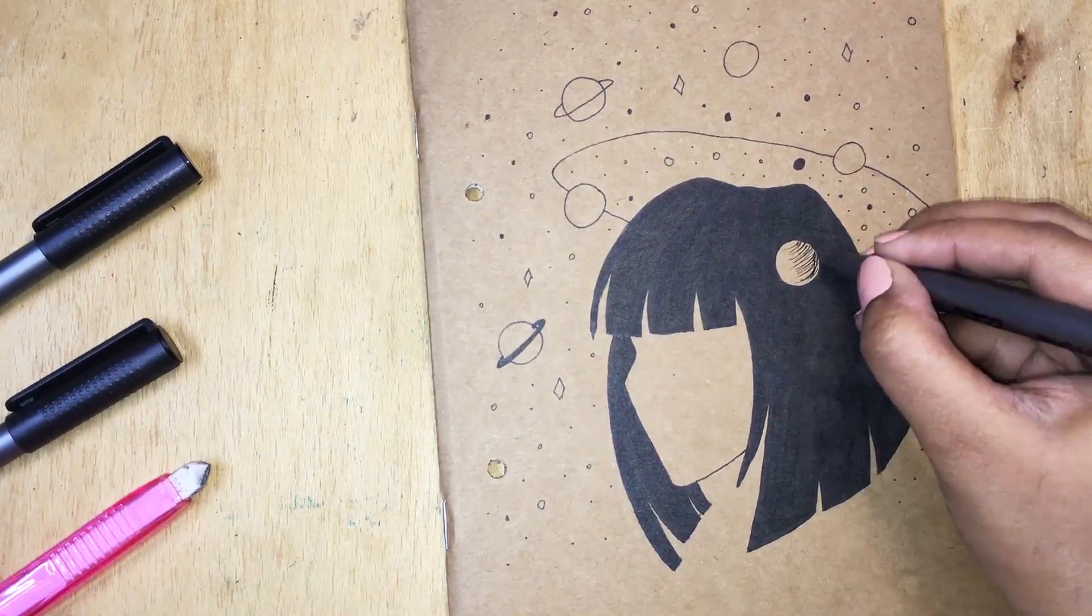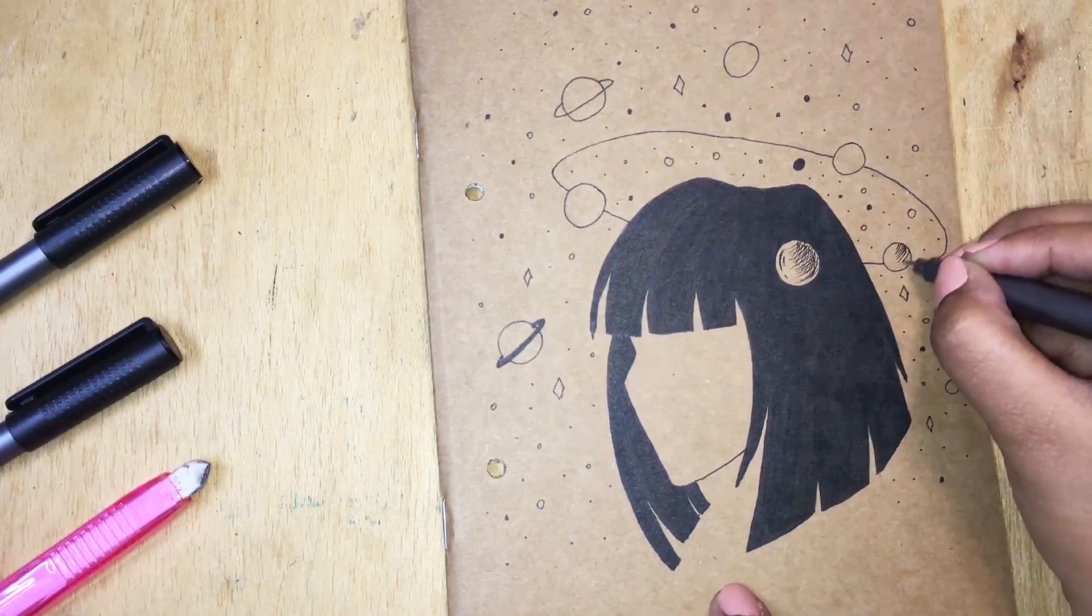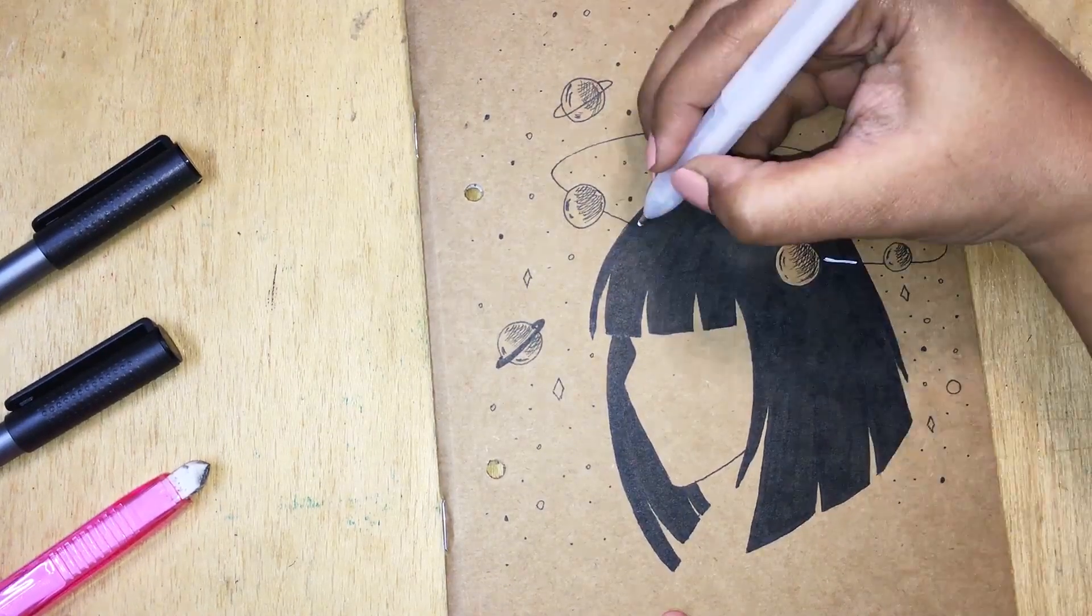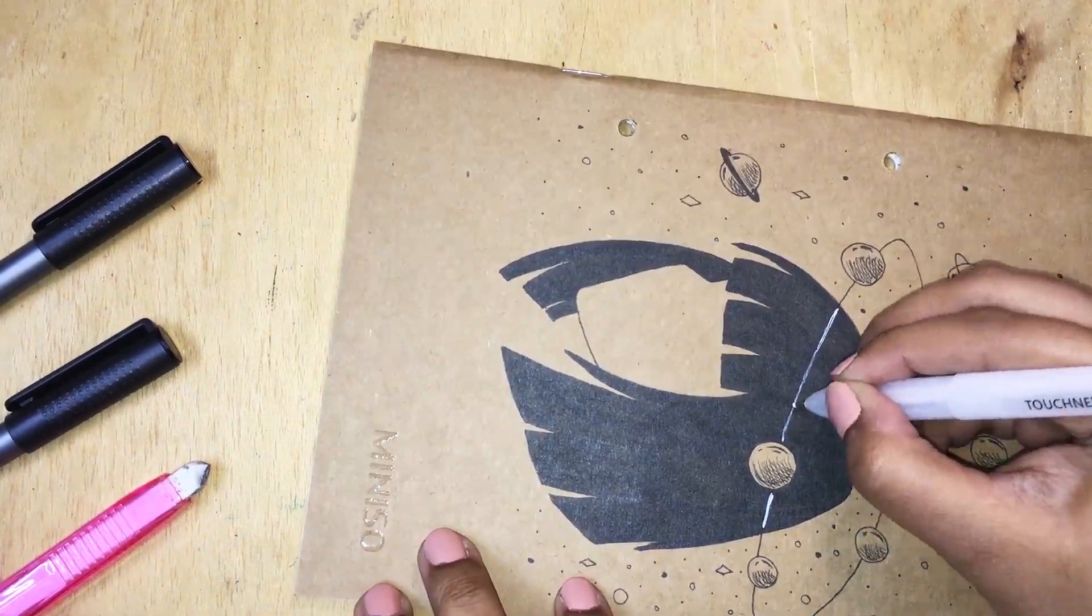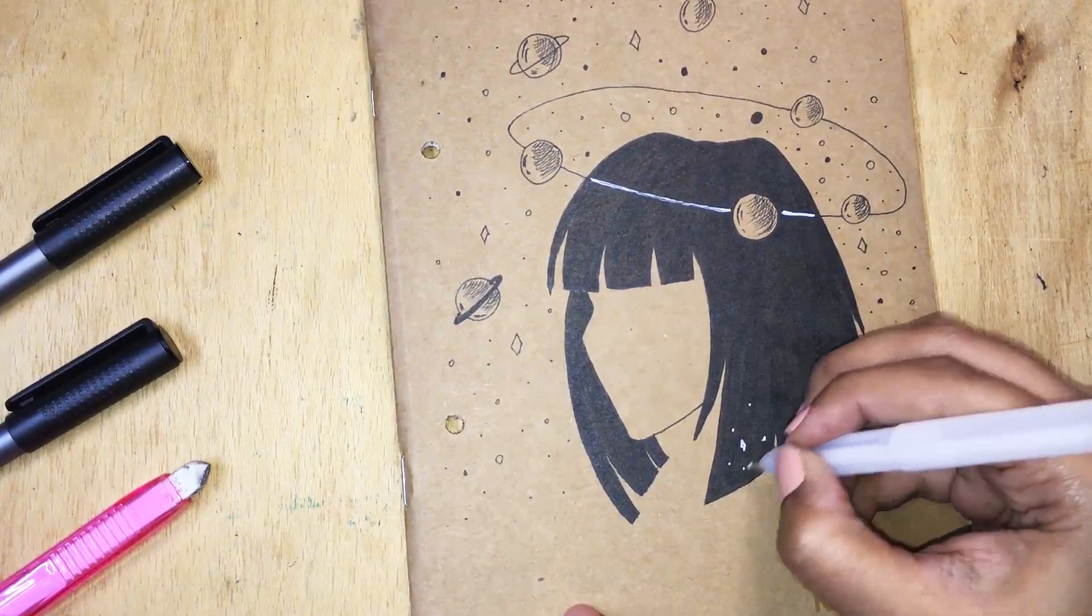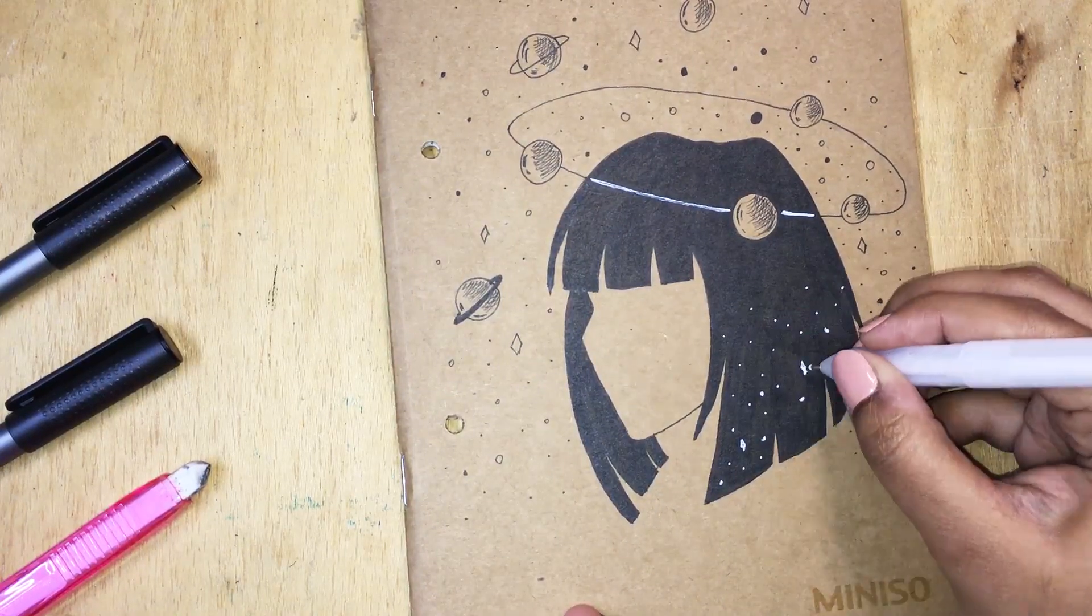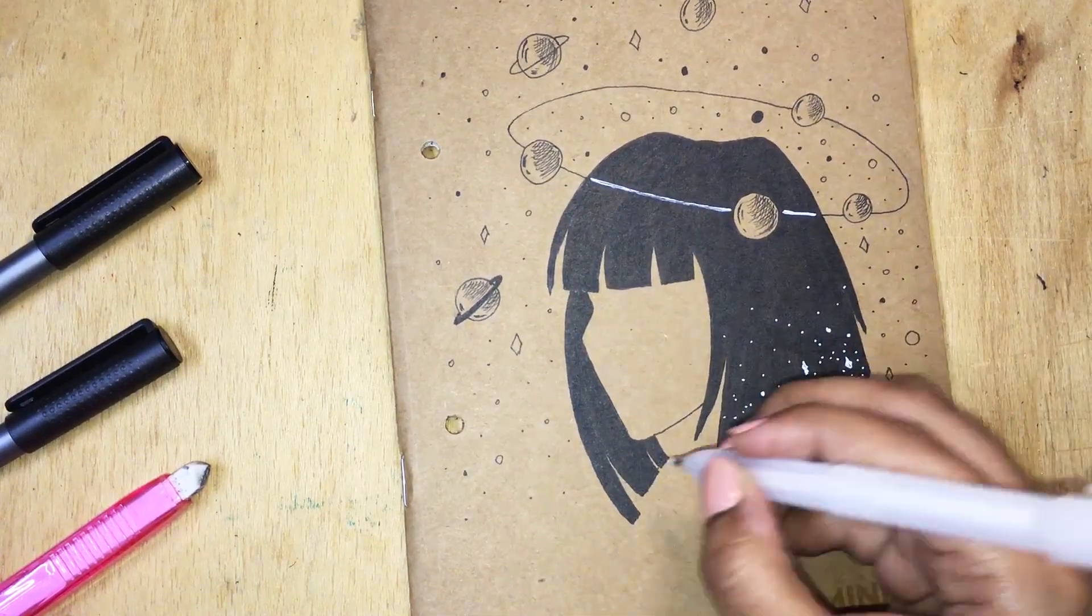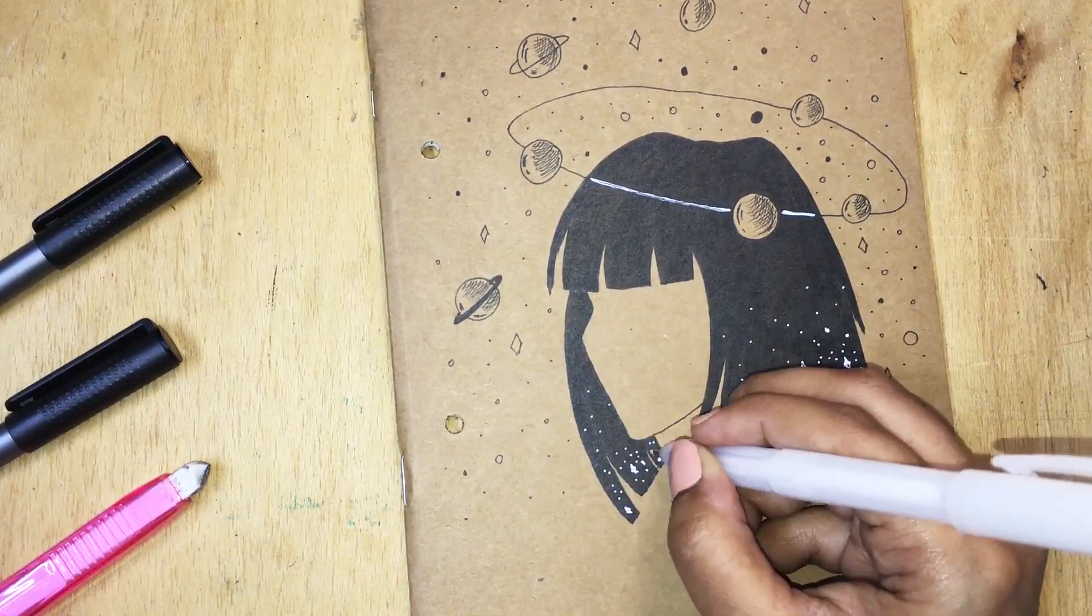For the planets, I decided to do cross-hatching again to add a little bit of depth. Like I was saying, I went in with my white gel pen to add a line where the planet ring was going through. For my final touch I added a few dots and stars at the bottom of the hair to make it look more dreamy and galaxy-like.